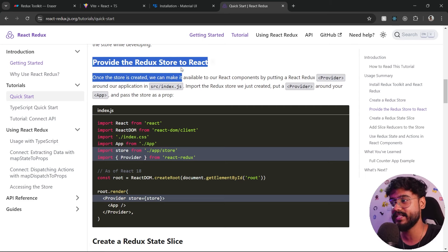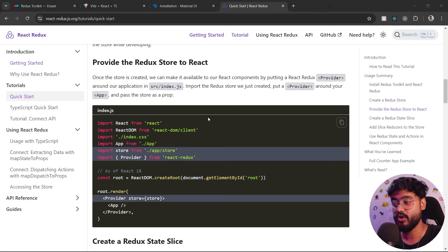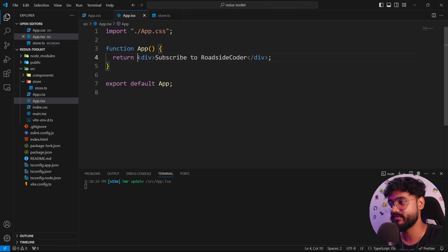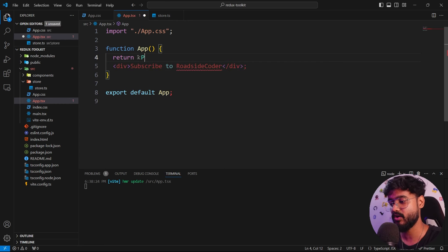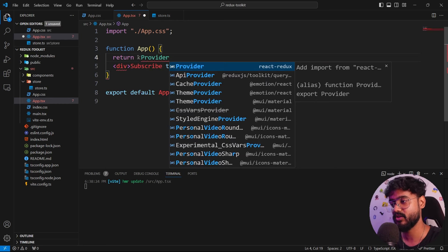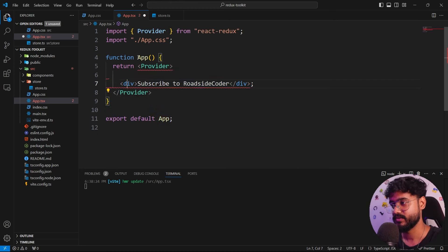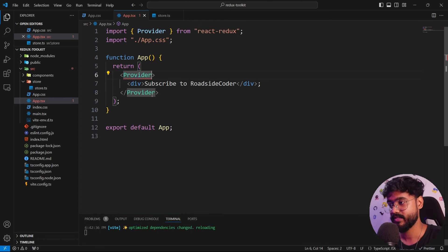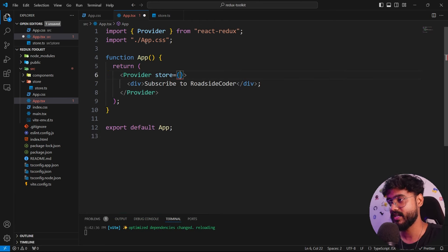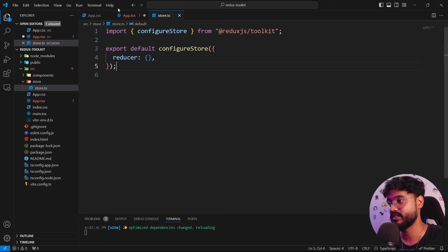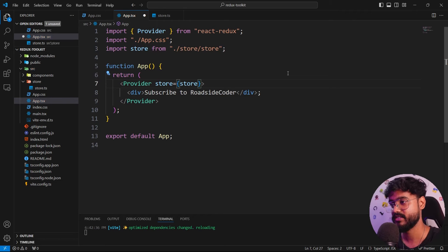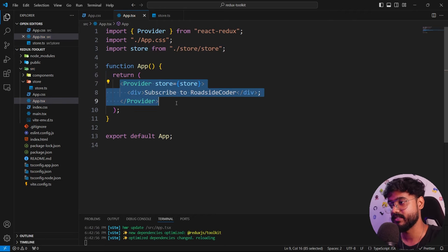To use Redux inside our application, our app has to know we're using Redux. In app.tsx, we wrap the whole app with a Provider component from react-redux. This Provider takes a store prop — the store we created in store.ts. We import it from './store/store'.